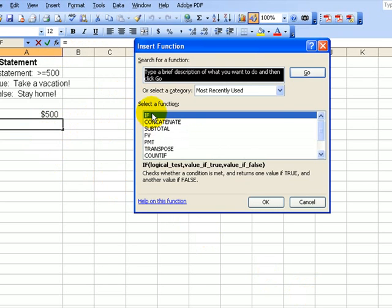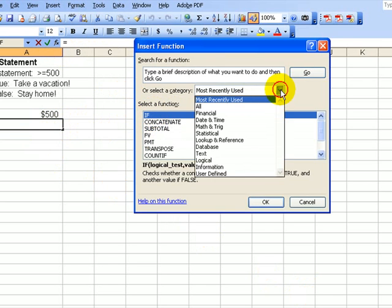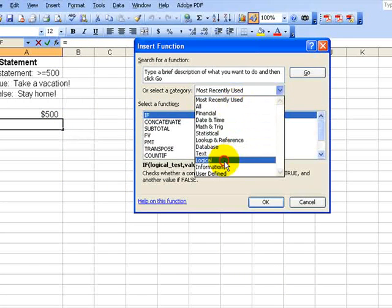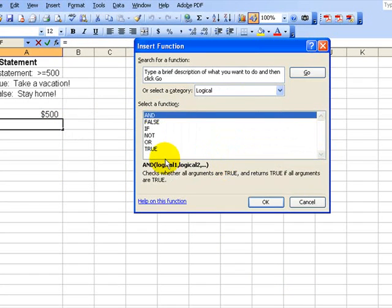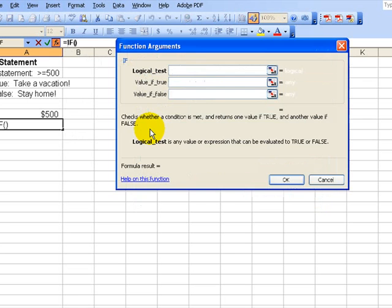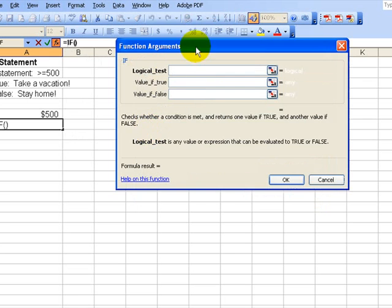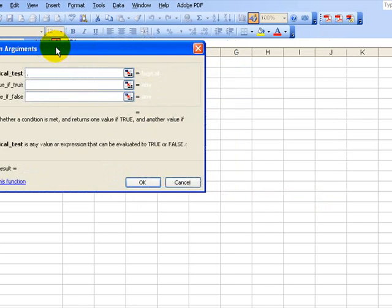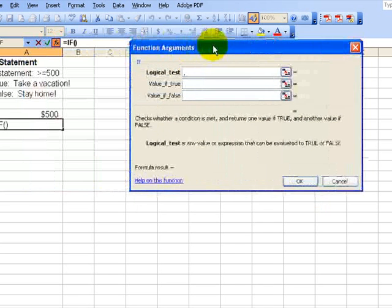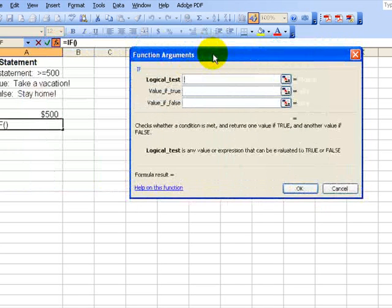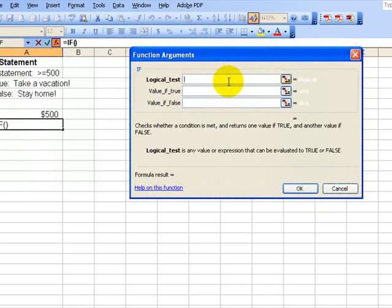We choose IF. If you don't see it, you go to logical. Then we select IF. If this is blocking, move it over to the right. Click on the menu bar. There's only three parts to this.